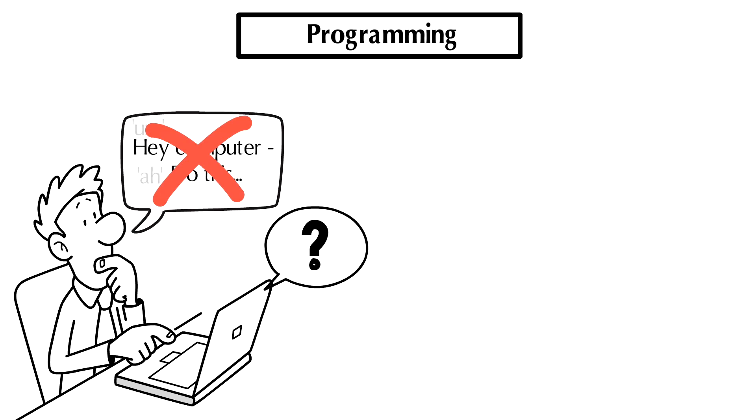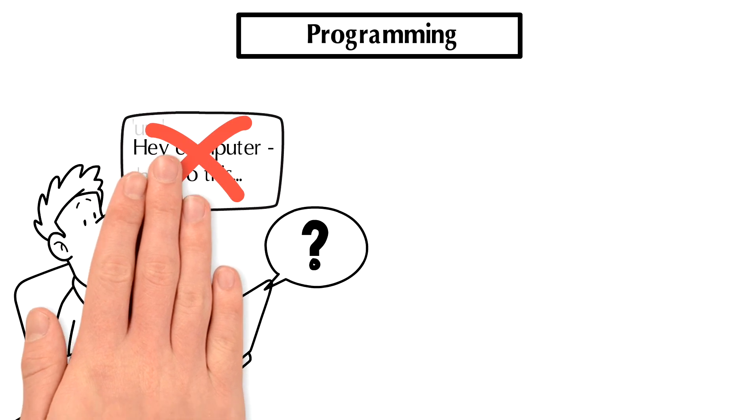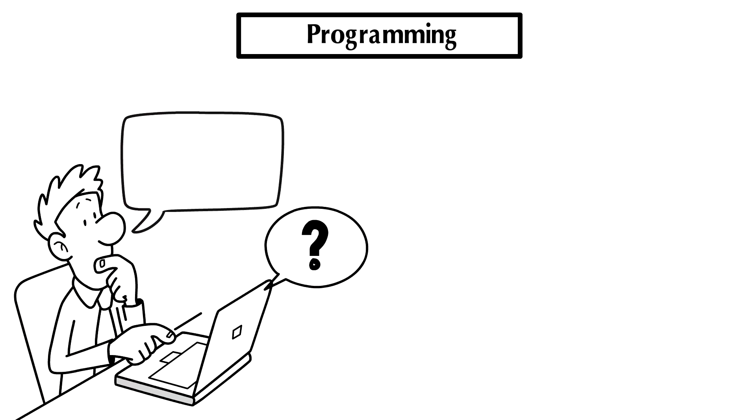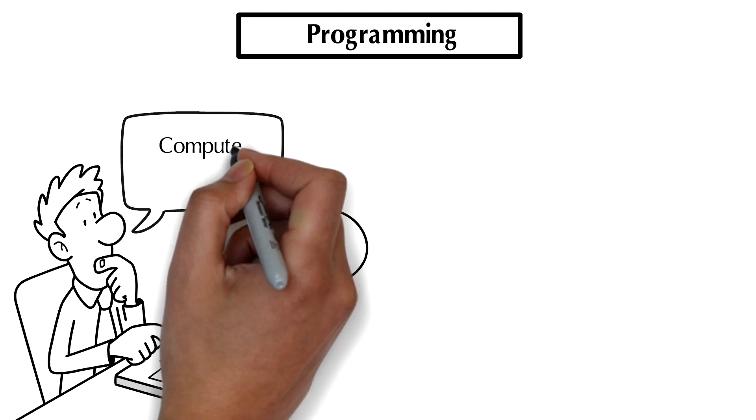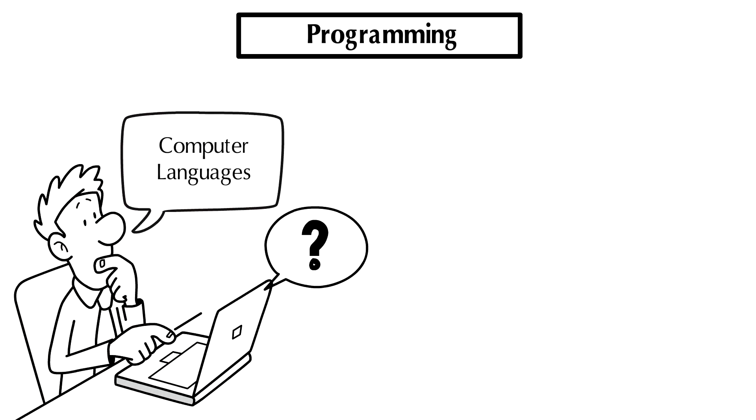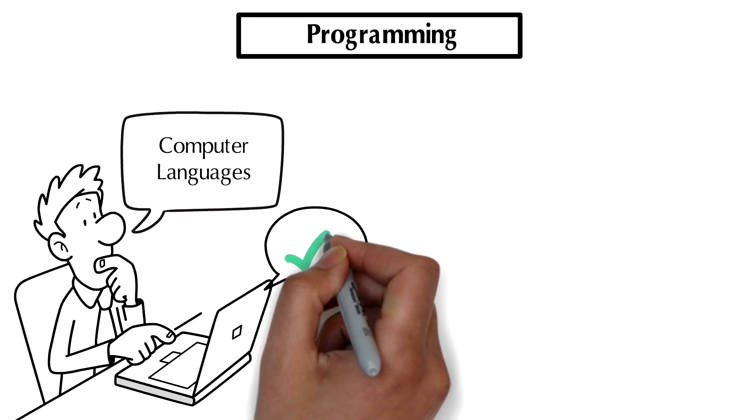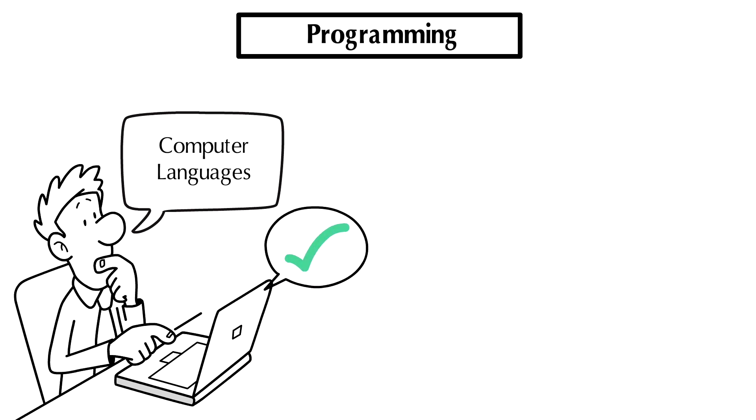So you have to be extremely precise with how you instruct them to accomplish things. And so to do that, what humans have come up with are sort of new languages to speak to them with, that we as humans can understand and that the computers can execute precisely in the way that they execute things. And that's basically what programming is - it's that attempt to create a common language to use to speak to computers with.